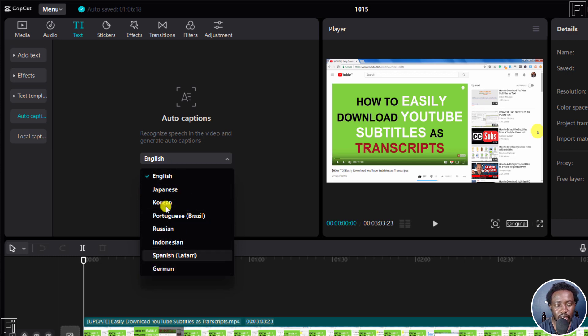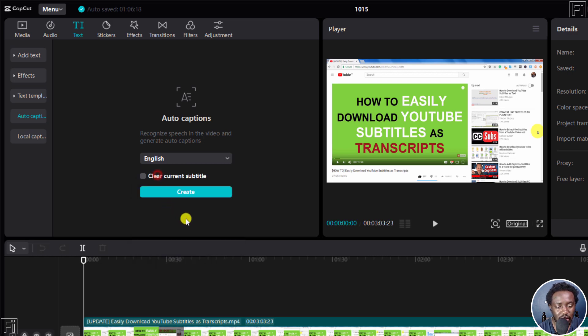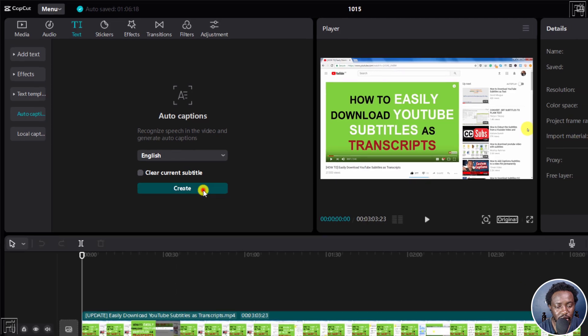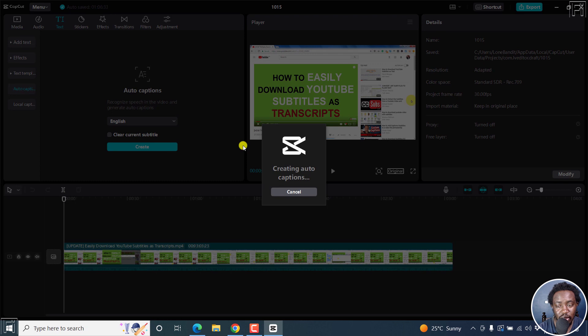You select what language your video is in, then click on create. Depending on the length of your video, it may take a while, but just give it some time.